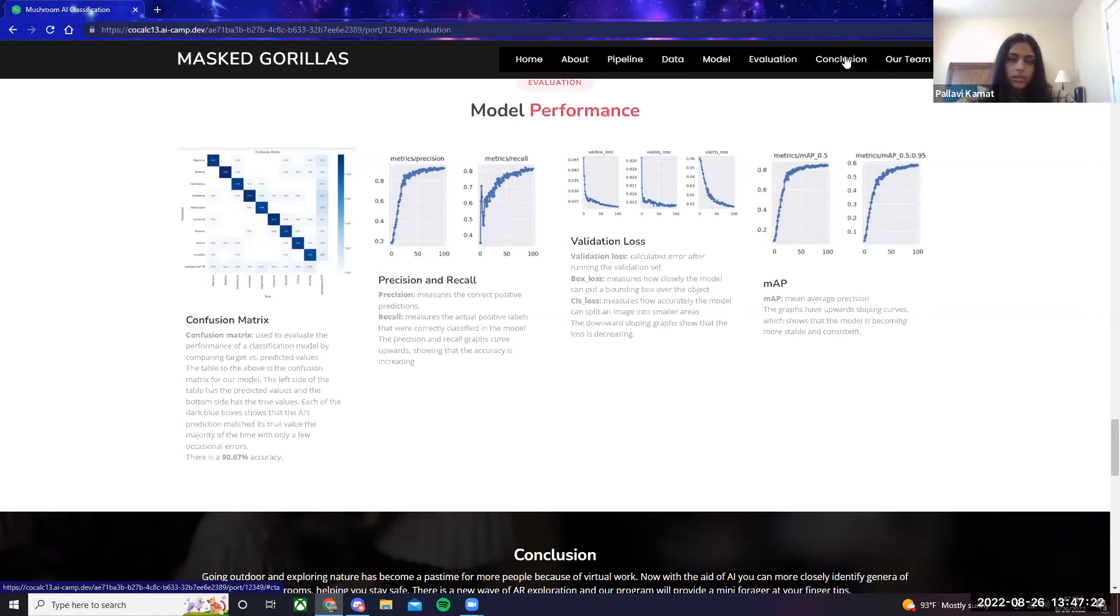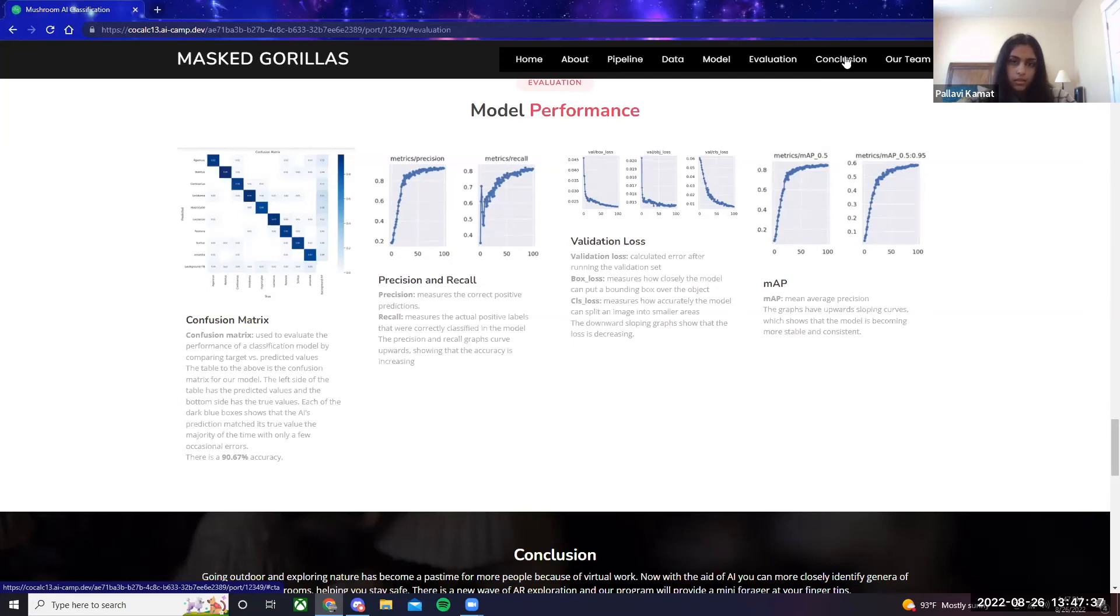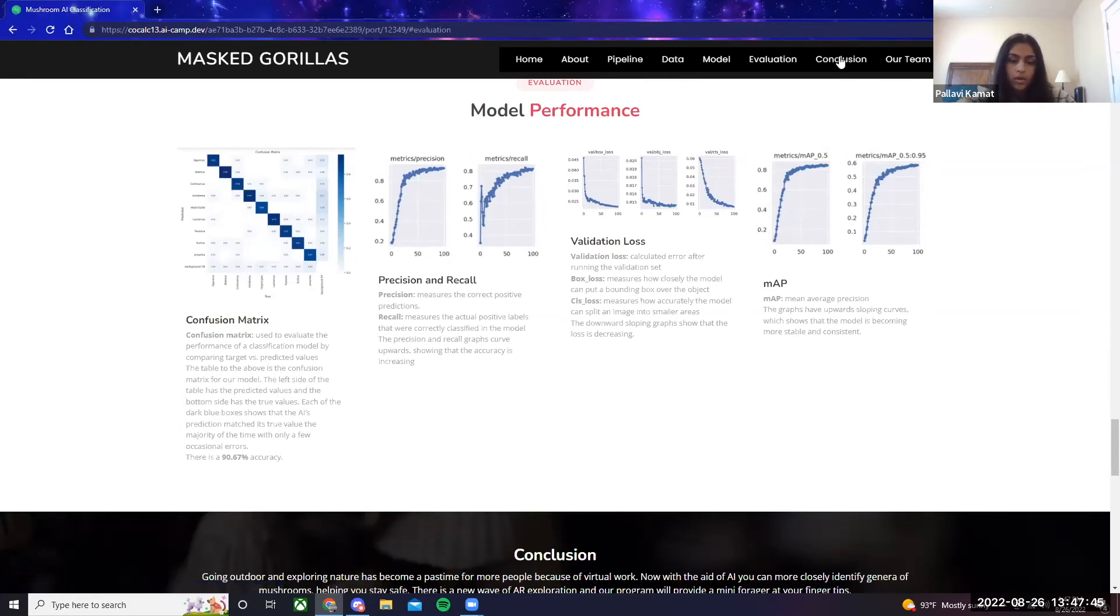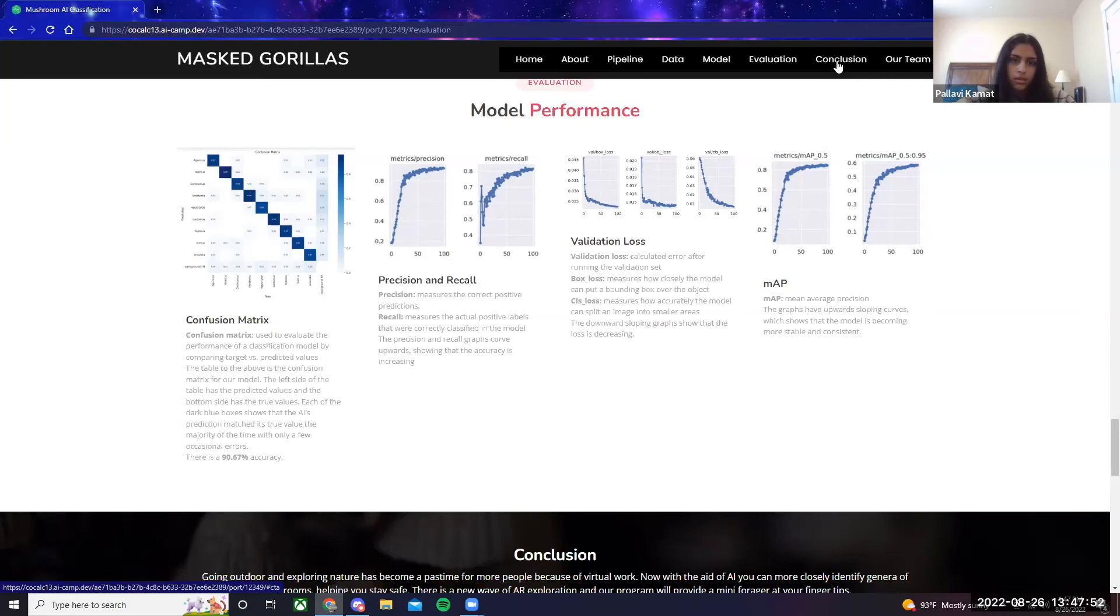We then looked at precision and recall graphs. Precision measures the correct positive predictions, and recall measures the actual positive labels that were correctly classified in the model. The graphs are curving upwards which shows that the accuracy was increasing. We then looked at validation loss graphs, and validation loss is the calculated error after running the validation set. Specifically, box loss measures how closely the model can put a boundary box over the object, and CLS loss measures how accurately the model can split an image into smaller areas. Since the curve is sloping downwards, it shows that the loss was decreasing. And finally, we looked at the MAP graphs, which is mean average precision, and since both the curves are sloping upwards, it shows that the model is becoming more stable and consistent.